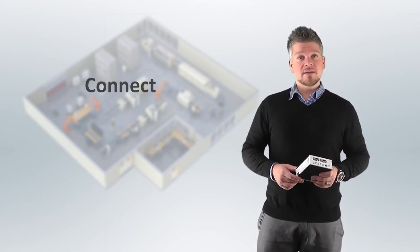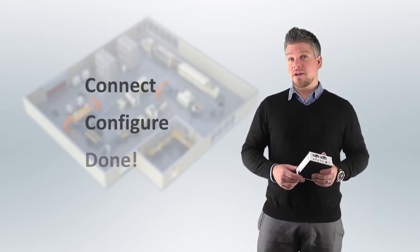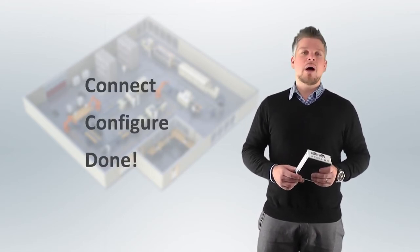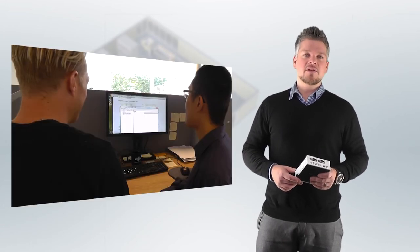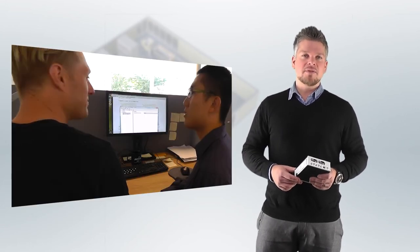Just connect, configure and you're done. However, should you require any help, our technical services team are ready to help you at any time.